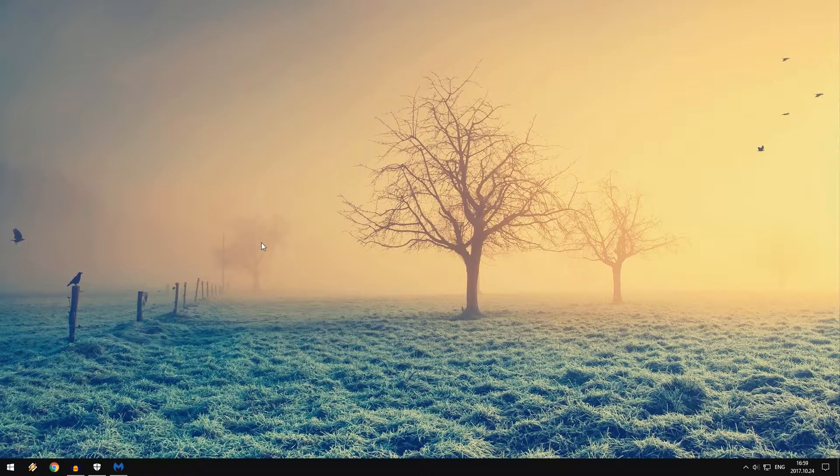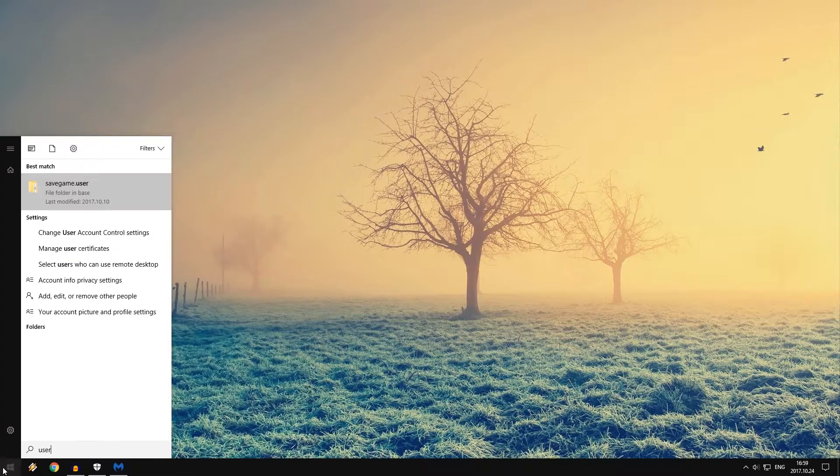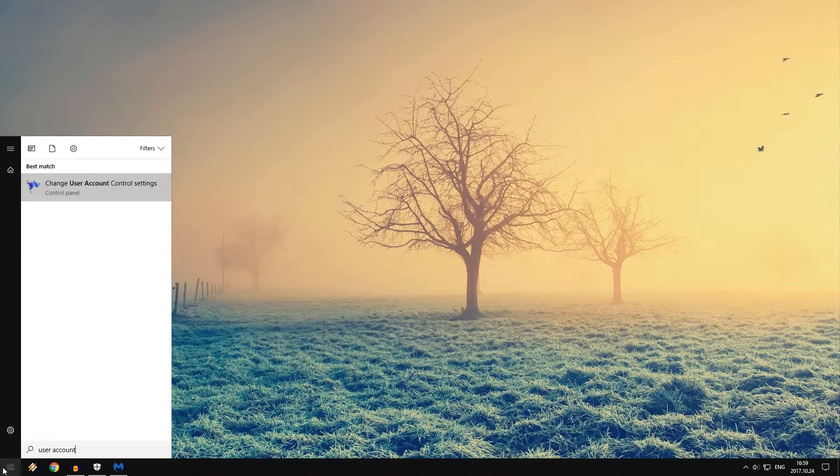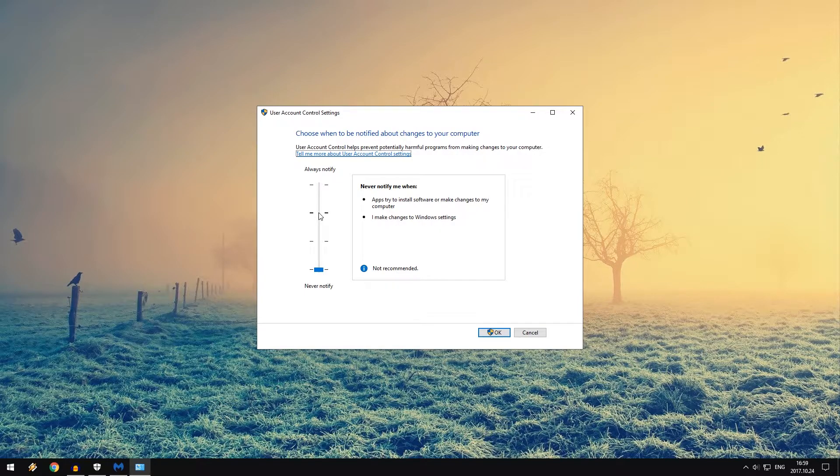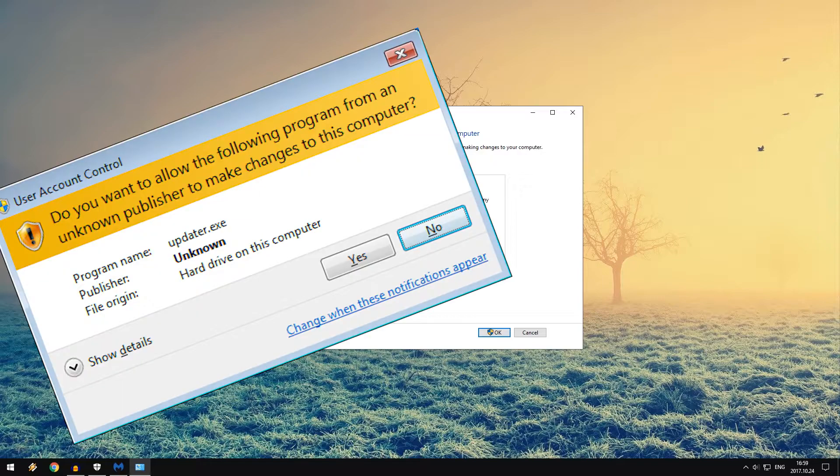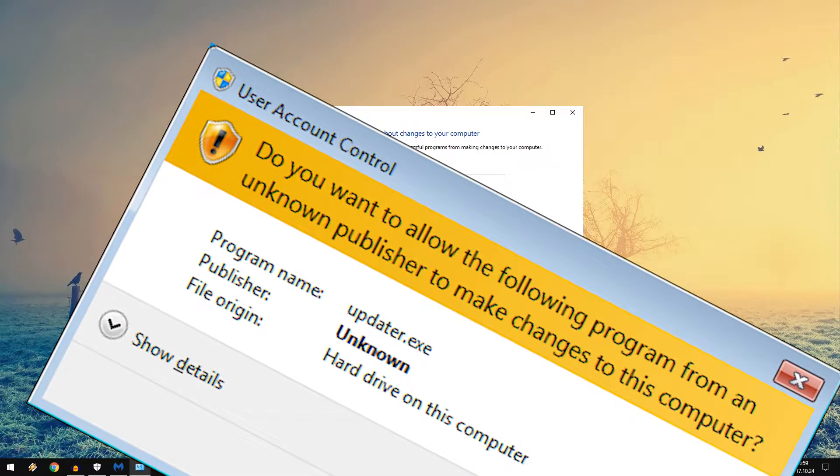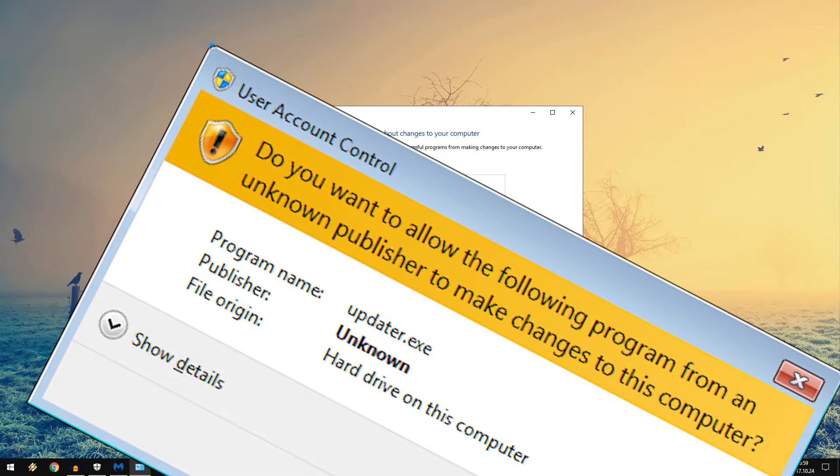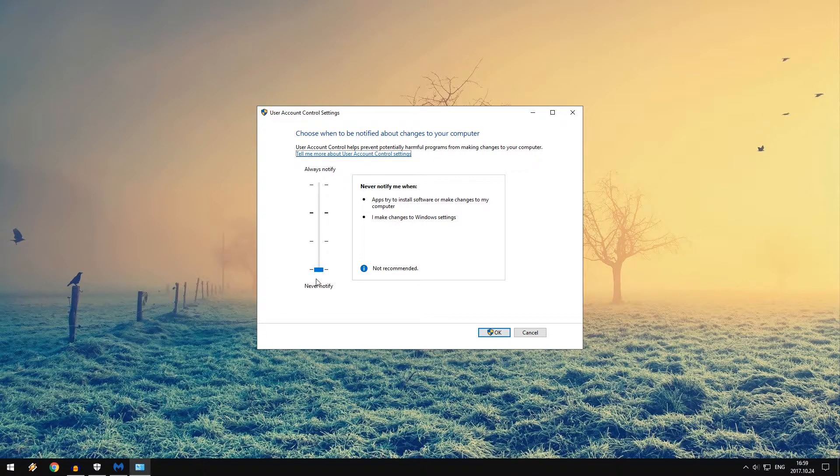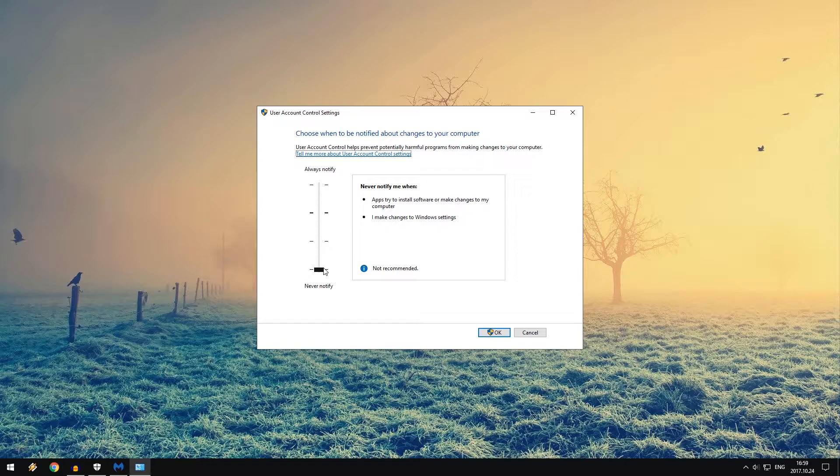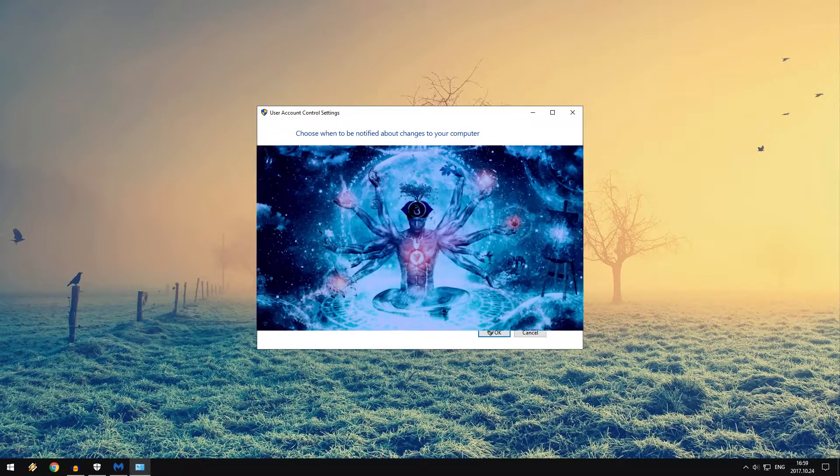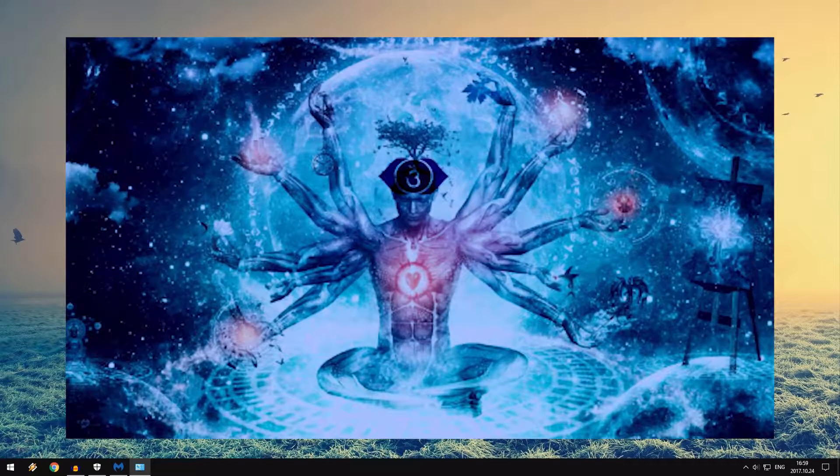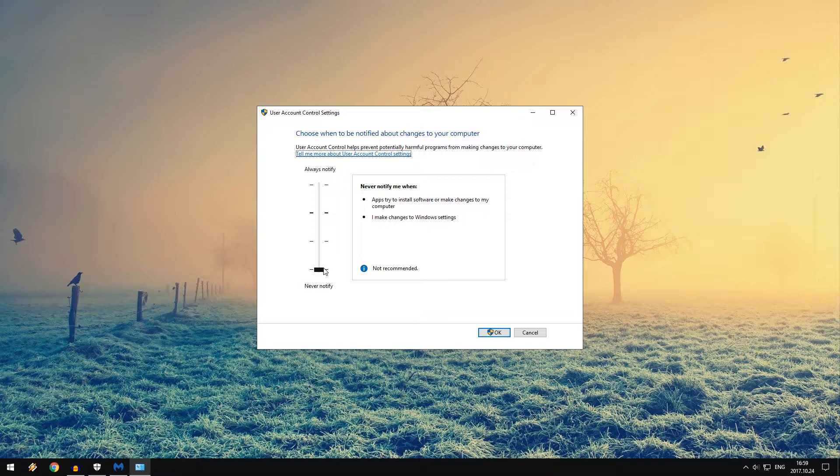Tip number eight is to disable User Account Control, or UAC for short. Just type in 'user account' and click Enter. Usually this is set to this setting, which means that every time you open up something, it will say 'do you really want to open this up?' Making sure this is all the way down, it will not ask you to confirm if you really want to open the file. Let me be the boss of the computer and tell me when I want to open something up. Just don't ask me 'are you really sure?' Yes, I'm sure if I'm opening this up.